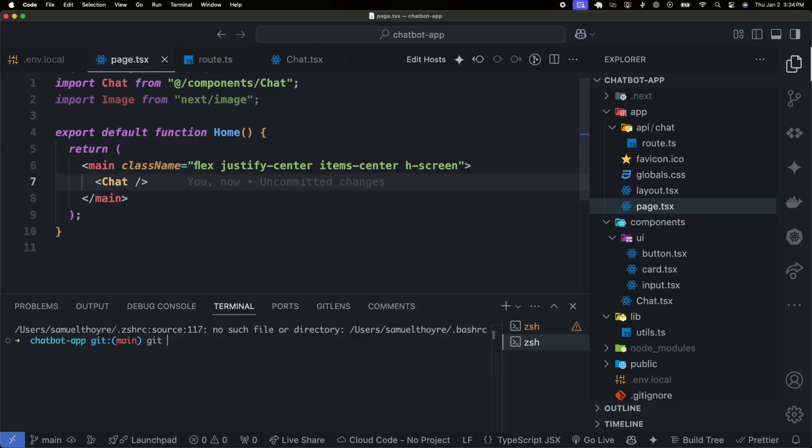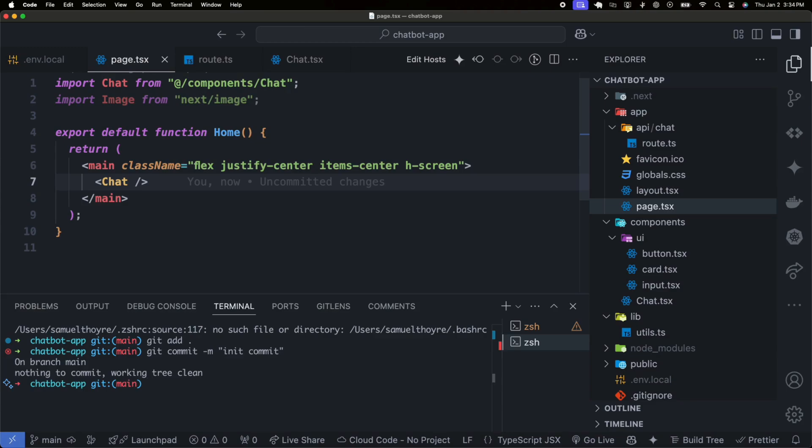Let's commit our code to GitHub before deploying it to Vercel. By pushing the code to a version control system like GitHub, we ensure that all changes are safely backed up and accessible. This step also lays the groundwork for collaboration, future updates, and seamless deployment to hosting platforms like Vercel.